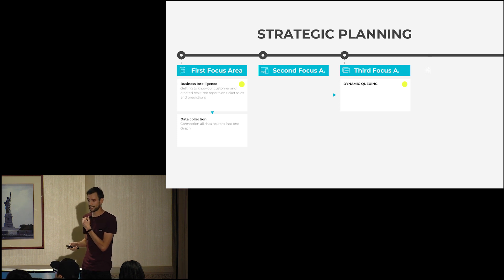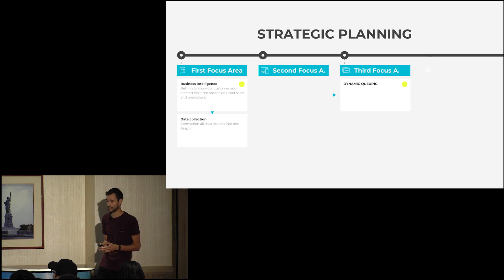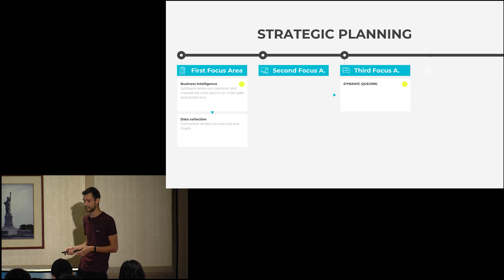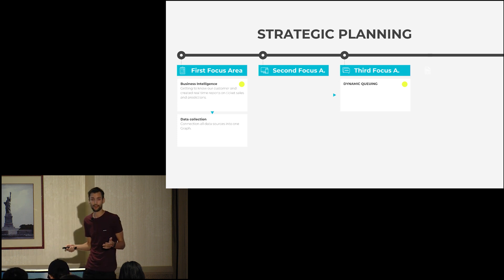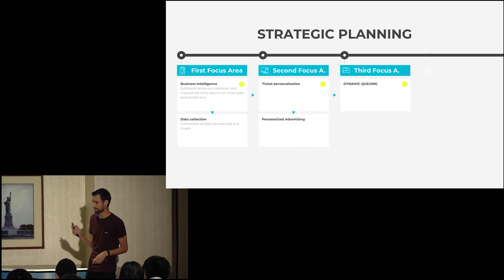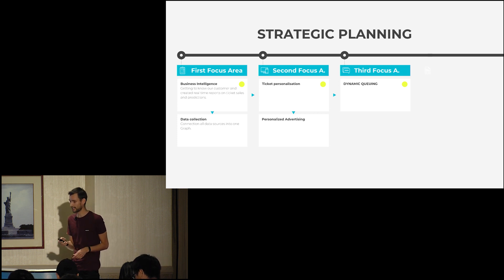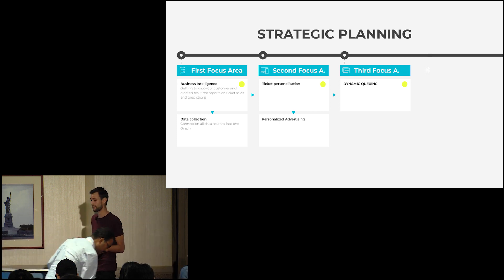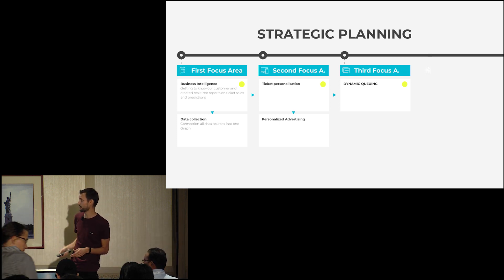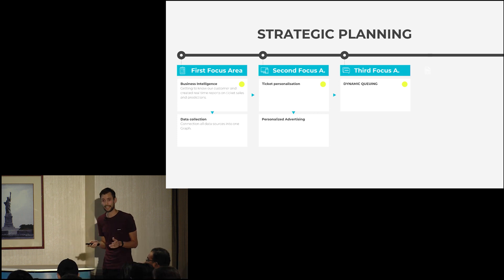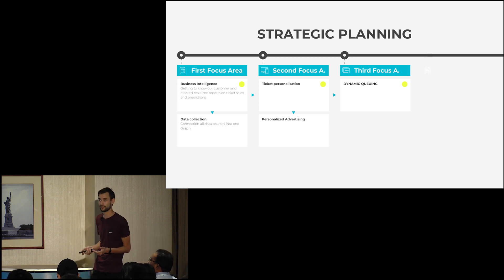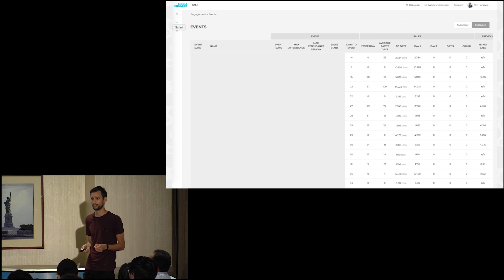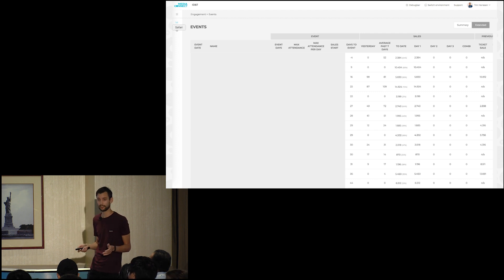What we wanted to do at first was gather business intelligence on what the people coming there are doing, who the people attending are, and how we can sell them more tickets. We started with data collection. The second focus point was getting tickets into personalization so that you can resell and transfer them. And at the end, we wanted to dynamically queue the waiting lists before the event ticketing sales.